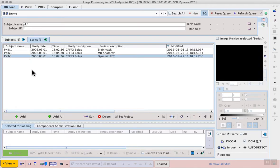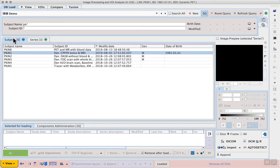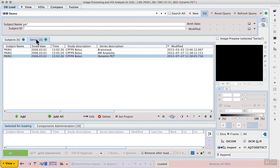I will use the example PIKIN1. From the demo database we can search for subjects with the name starting PK. This reveals six potential subjects. Select PIKIN1 and from the available series select the dynamic PET.